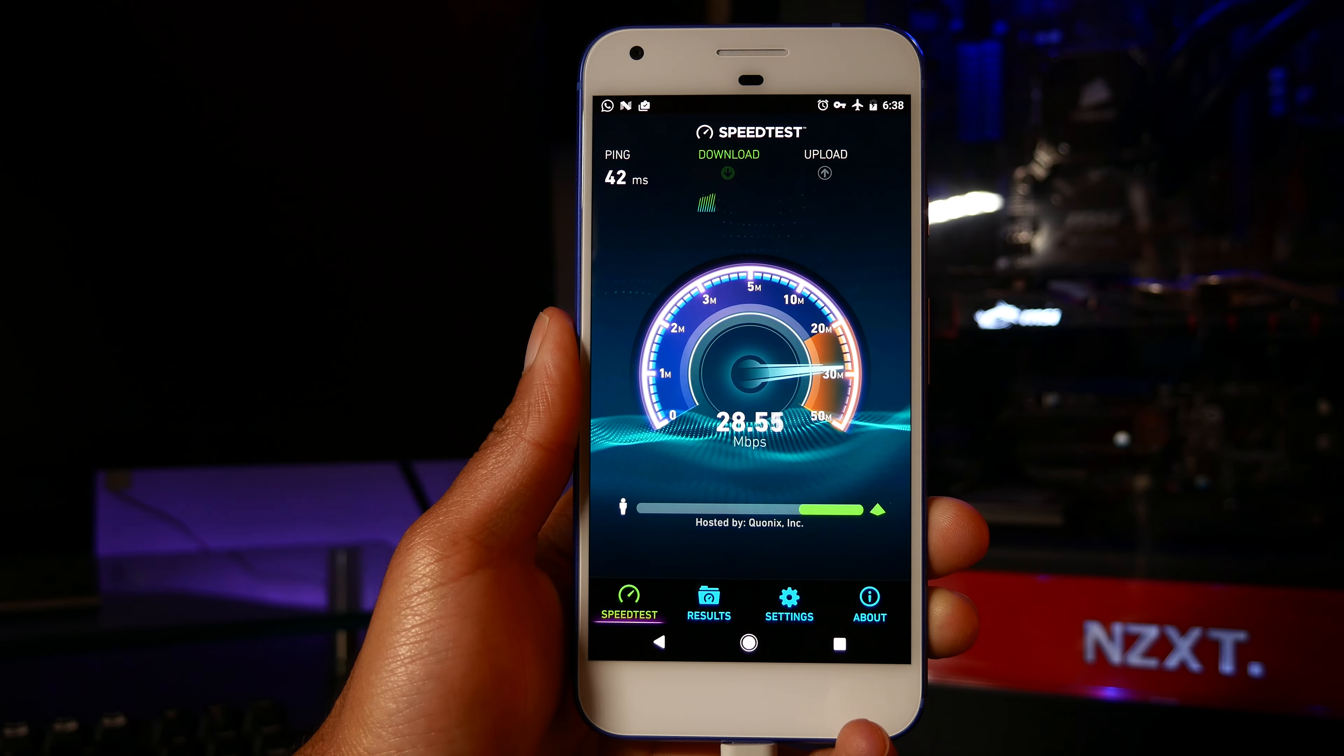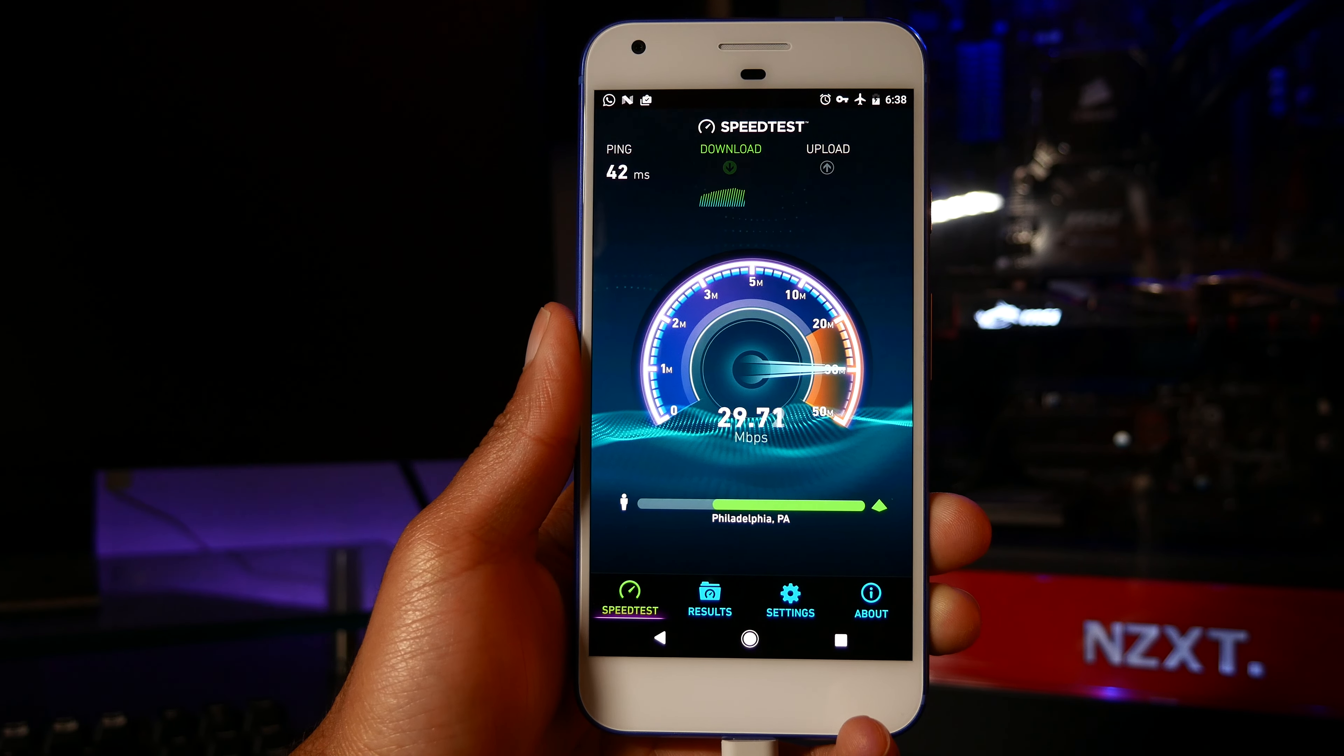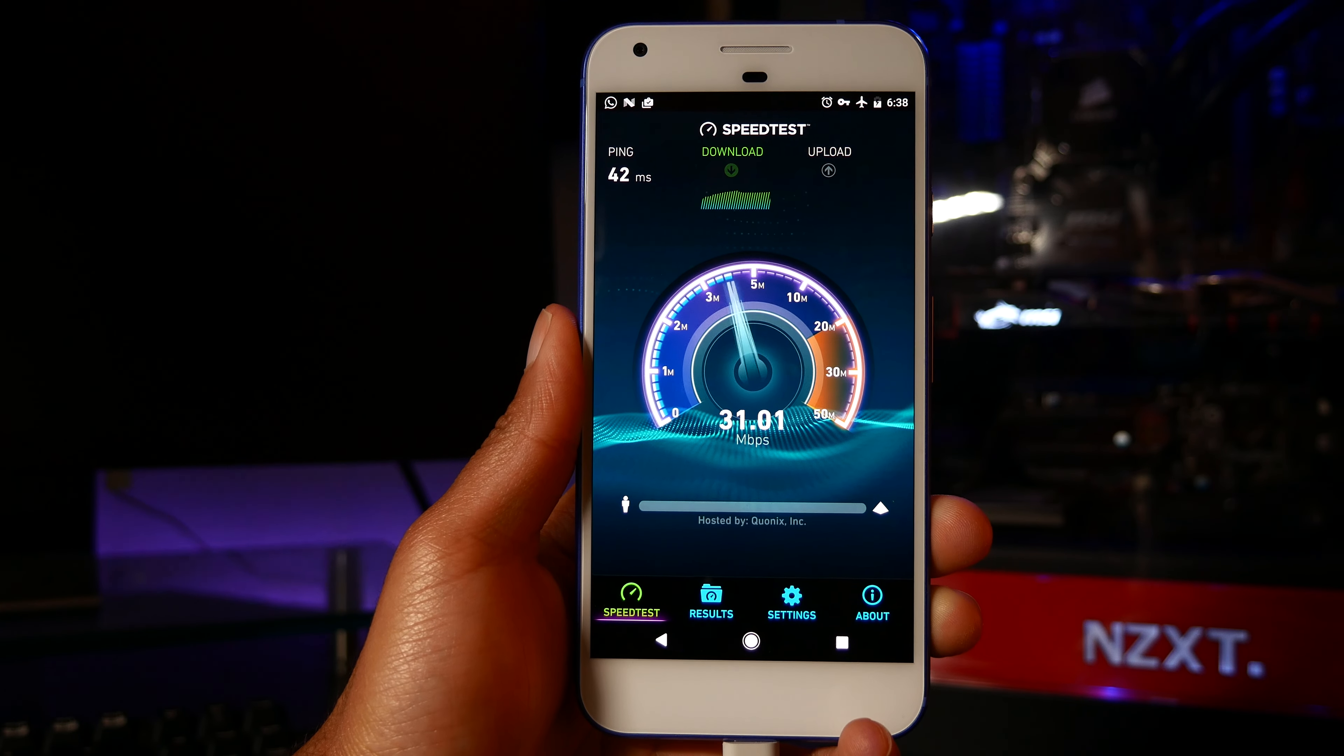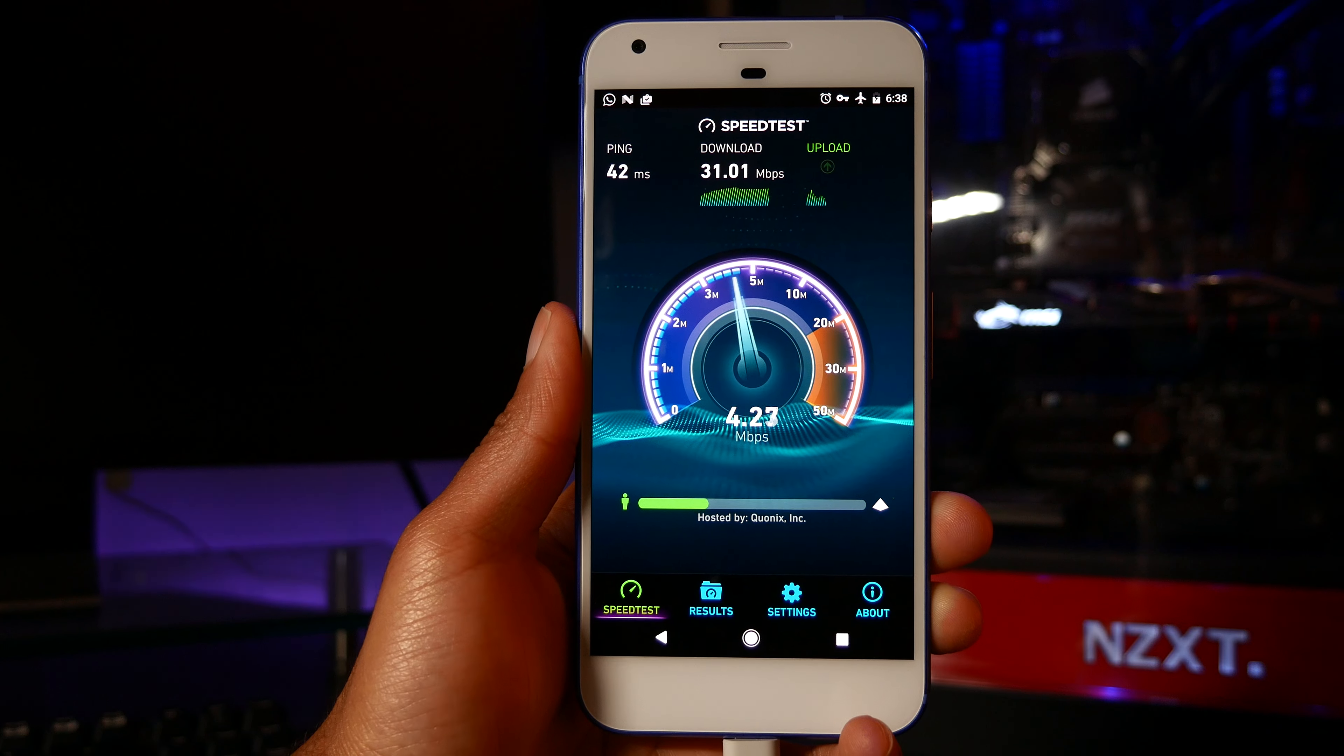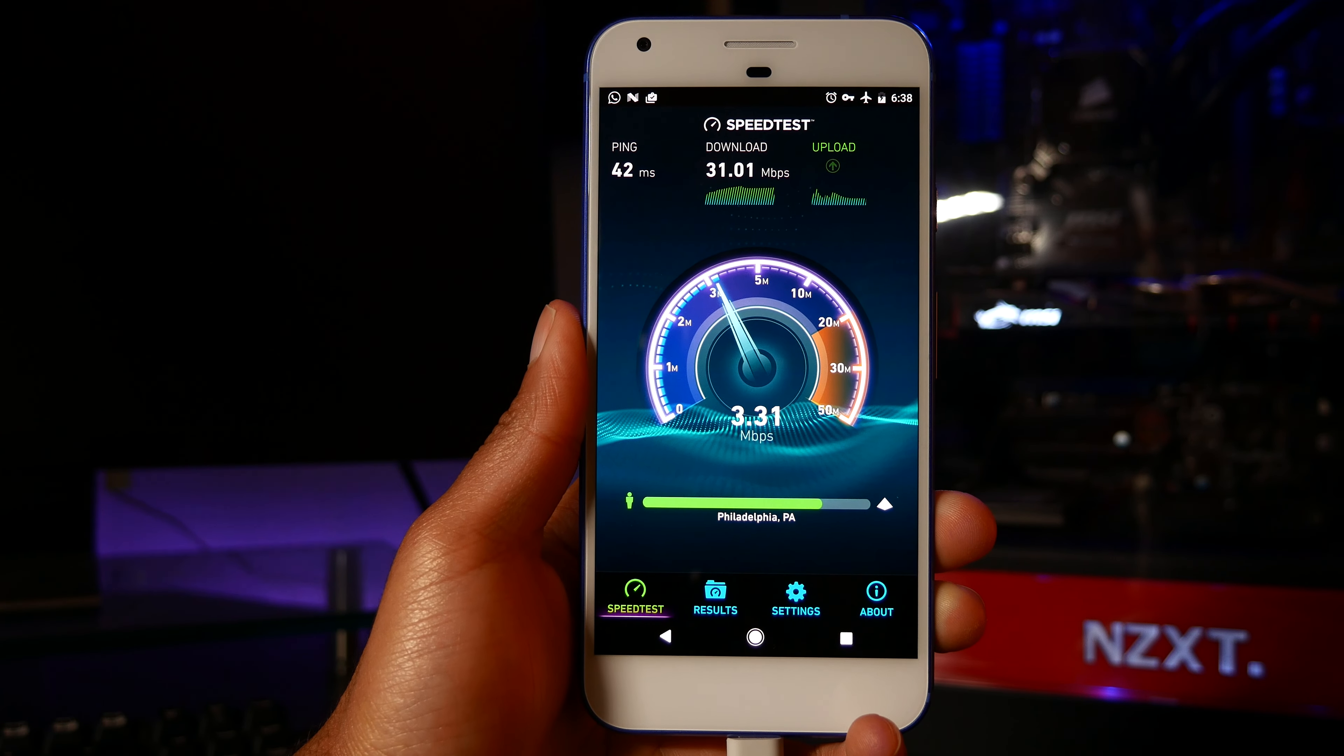Well that's where reverse tethering comes in handy. With reverse tethering you can share a computer internet connection to your phone via USB. Now you can do this through Wi-Fi and if you're interested check out my other video because I show how to do it over there. But for this video we're gonna do it through USB.